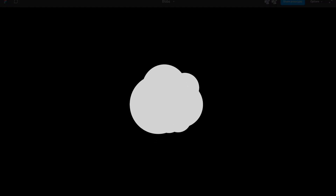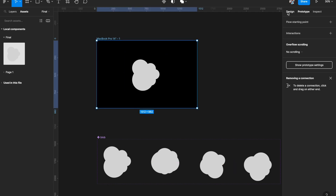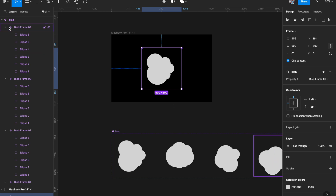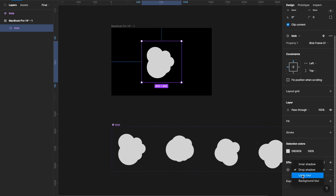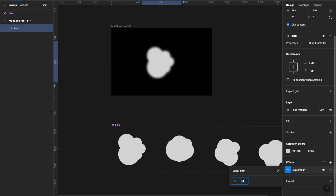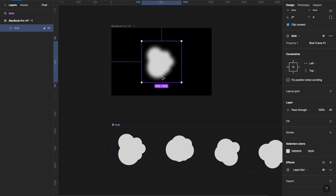I'll come to my first artboard, select the blob component I've added, go to the Effects panel and add a Layer Blur. As I increase the layer blur, the boundaries get diffused — the edges get diffused and the shape becomes less recognizable. Use something like 60 to 100 for the blur value. Now it looks more like a jelly, bacteria, amoeba kind of thing — more like a blob. However, the edges are now not well defined; the shape is very blurry at the edges.